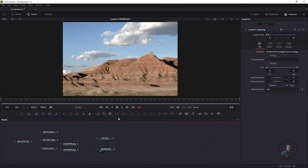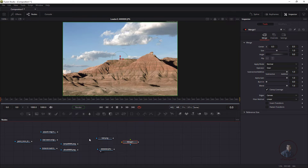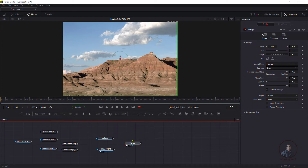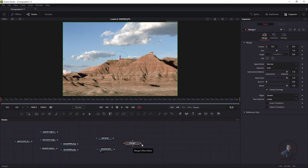Drag and drop the Merge node into the node graph. In any node we get input and output points. In a media file we get one input point and one output. In the Merge node we get three inputs: the orange input is the background, the green input is the foreground, and the blue input is the mask input. The last point is the node output.